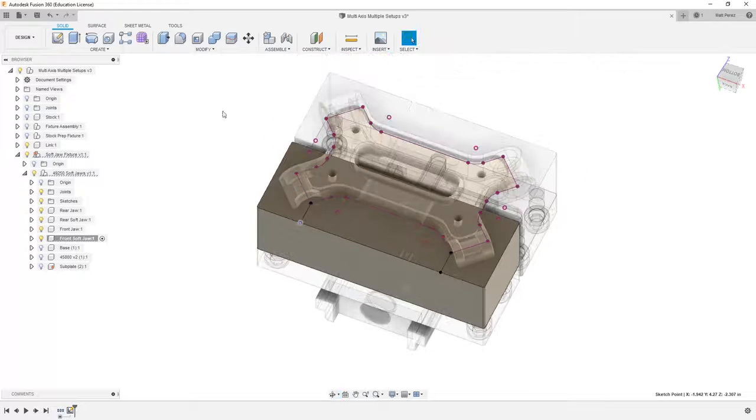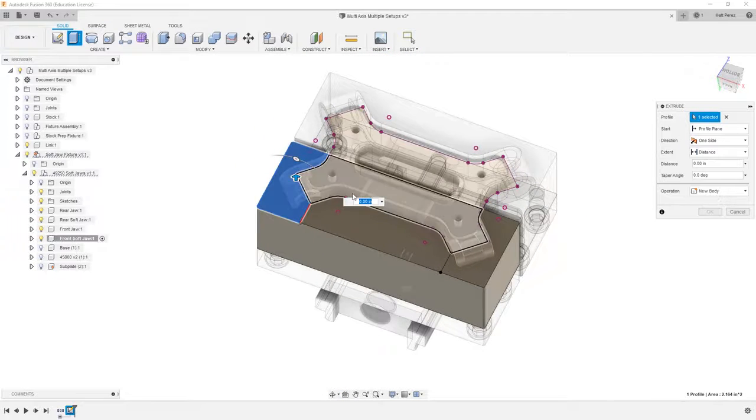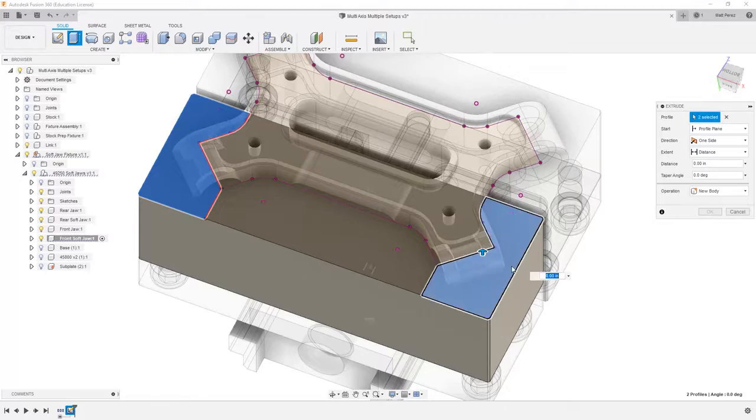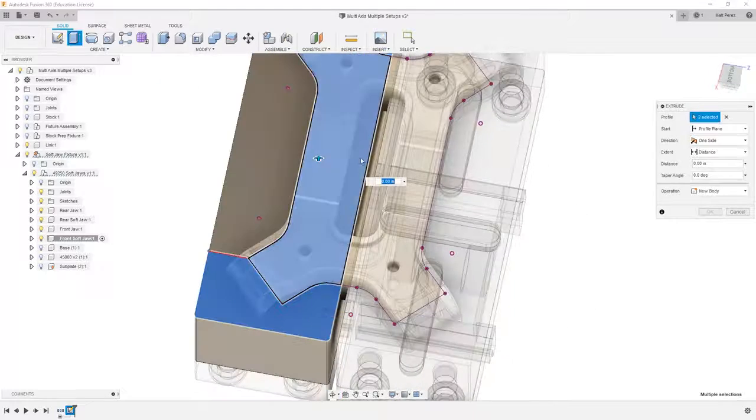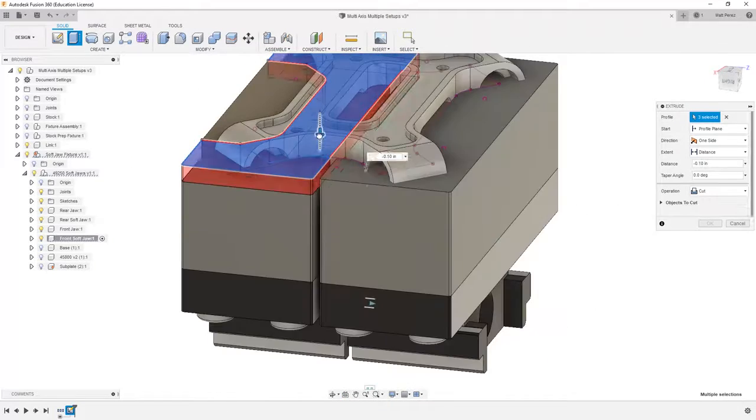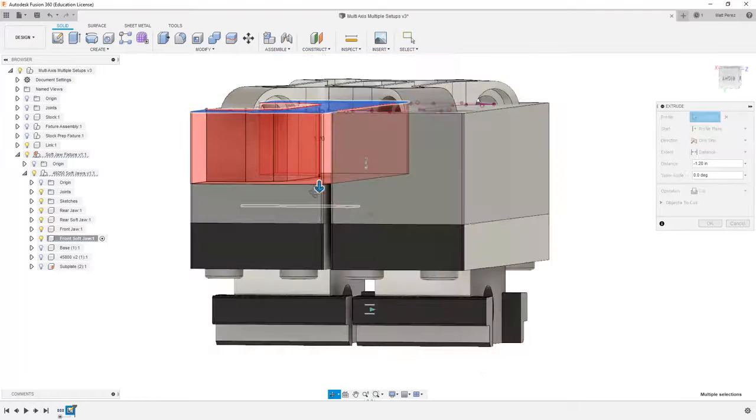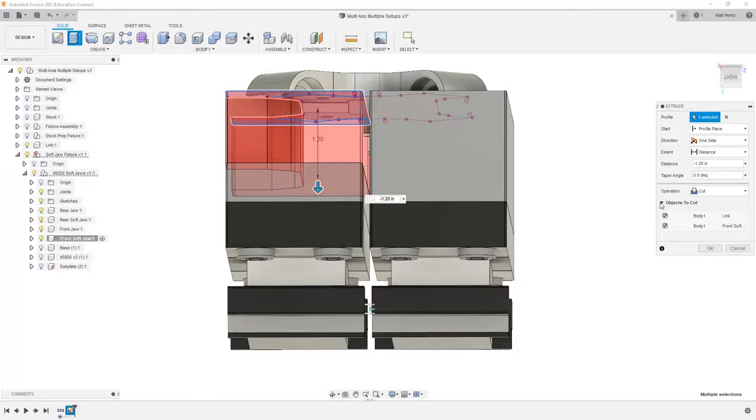So what I want to do now is use extrude, and I'm going to select all of the regions I want to get rid of. And then I'm going to start dragging them down because I'm going to do an extrude cut.